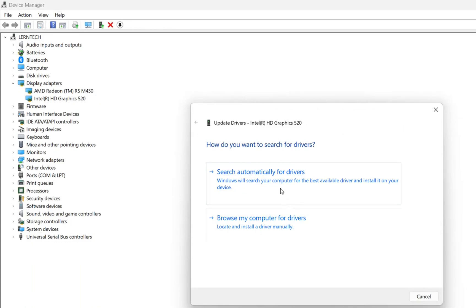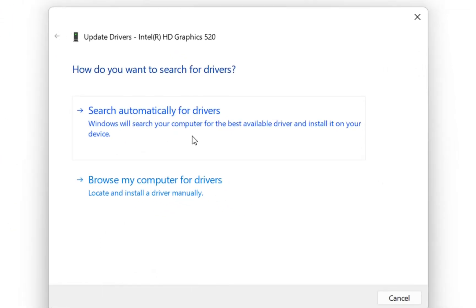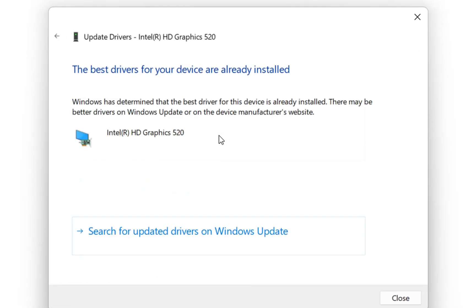One of them is search automatically for the drivers. By clicking over here Windows will search your computer for the best available driver and install it on your device.